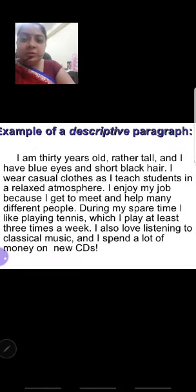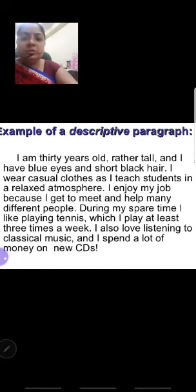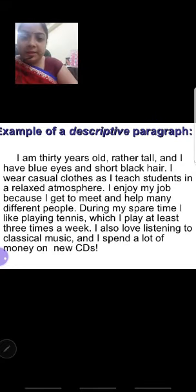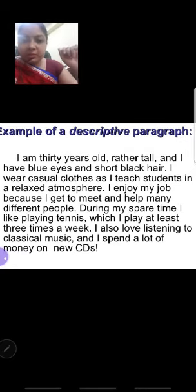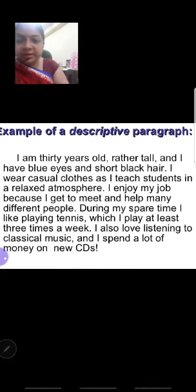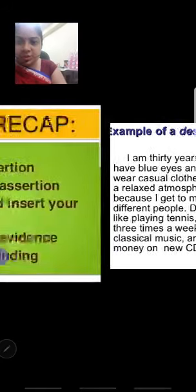I have brought a new example — a descriptive paragraph: 'I am 30 years old, rather tall. I have blue eyes and short black hair. I wear casual clothes as I teach students in a relaxed atmosphere. I enjoy my job.' So this is a complete paragraph. Take a screenshot and write this paragraph — I will check it later.